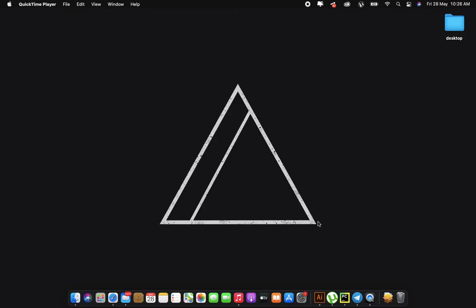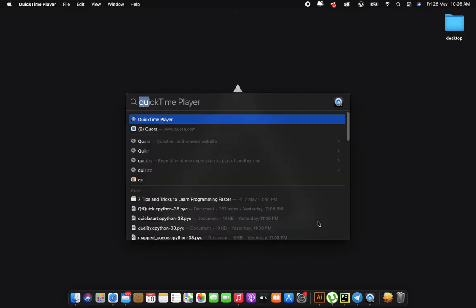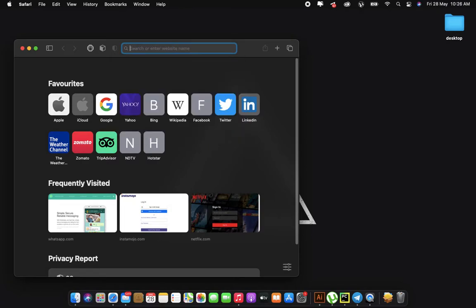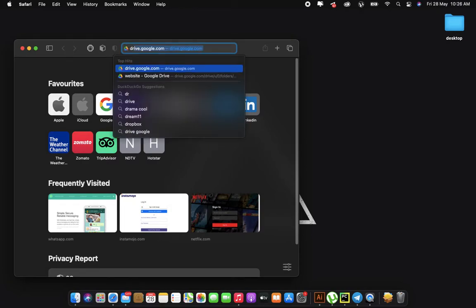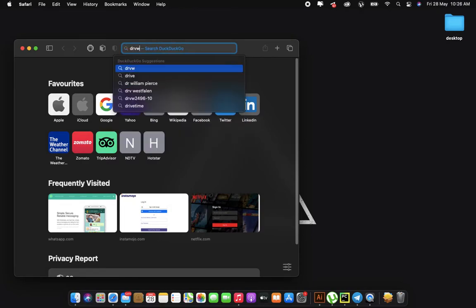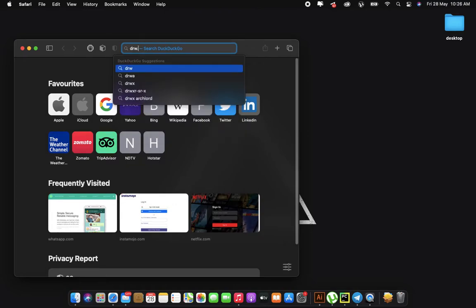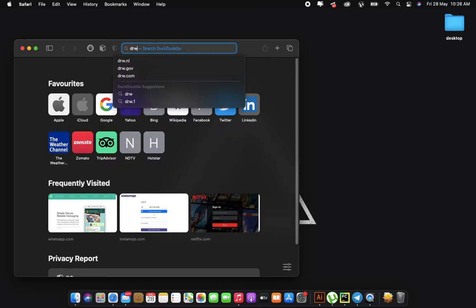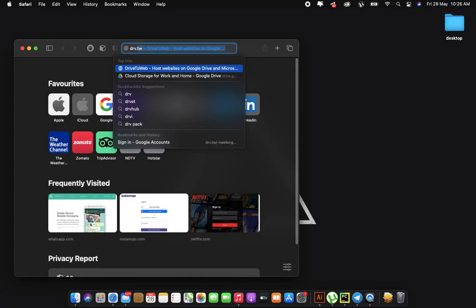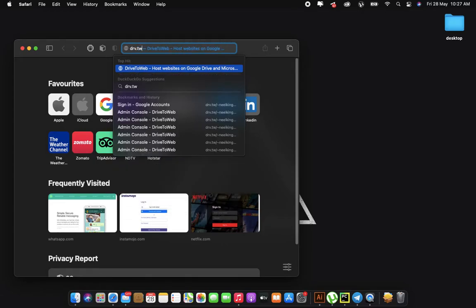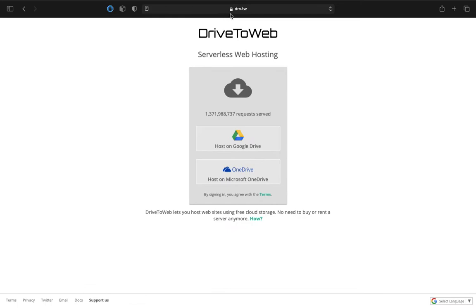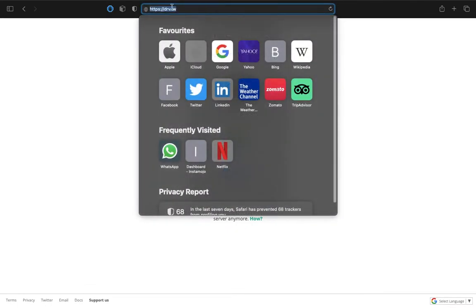First of all, let me open up my browser. I will be using Safari here and then what you can do is search for drv.tw. You need to just visit drv.tw.